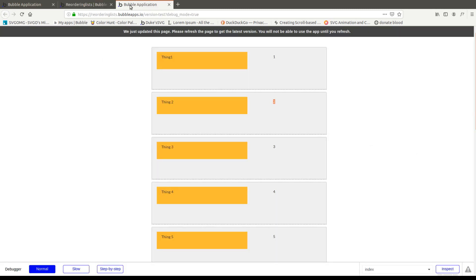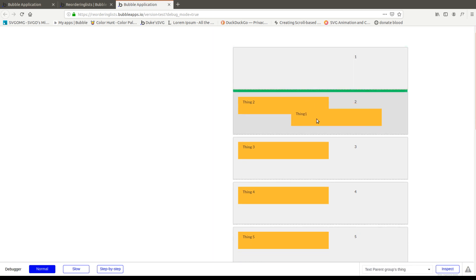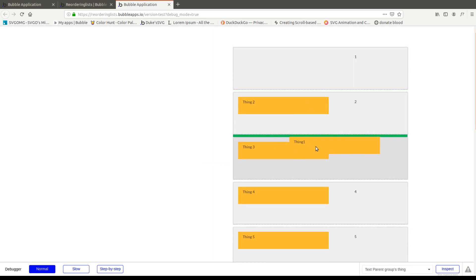Now what should happen if everything worked out for us is that we should grab thing one and we should be able to drop thing one. Oh yeah, it's because I put a group here. I was wondering why I was out of whack. And we're going to drop it in here.